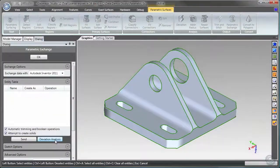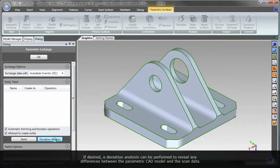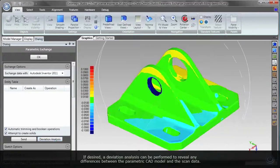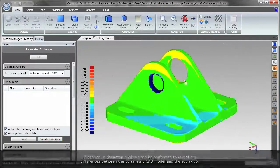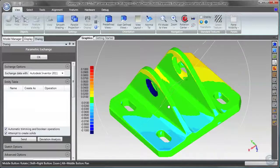Back in Geomagic, a deviation analysis can be performed to reveal any differences between the parametric CAD model and the original scan data.